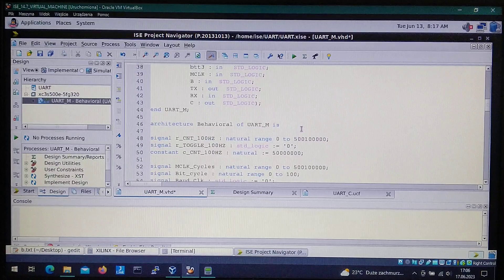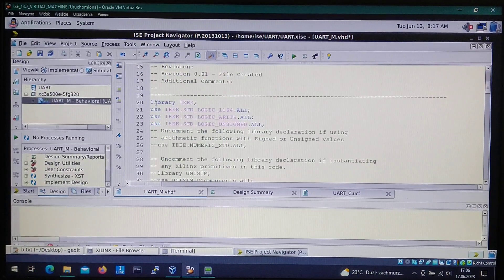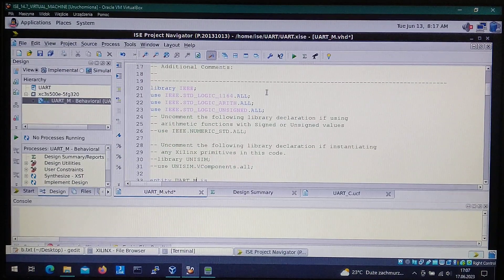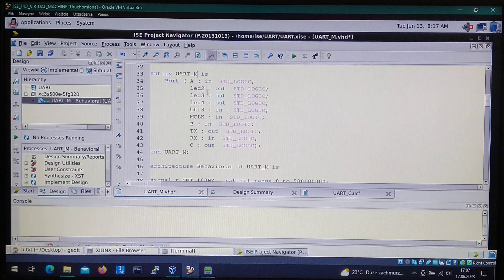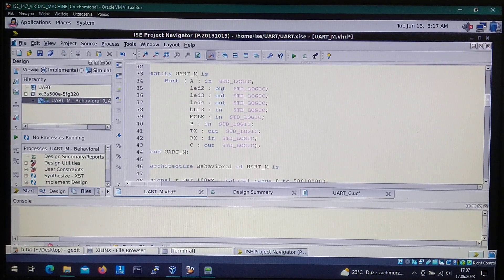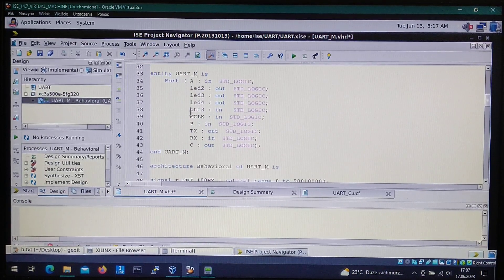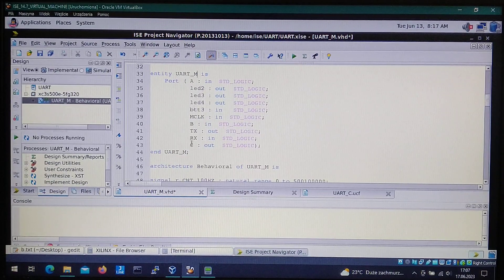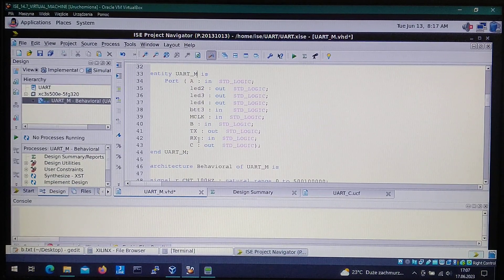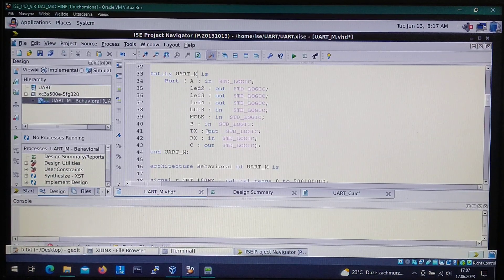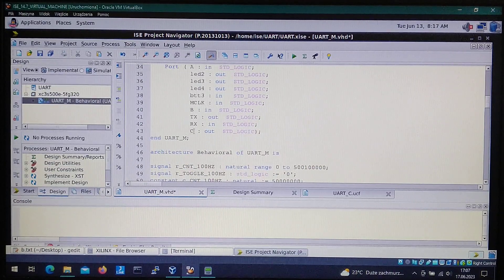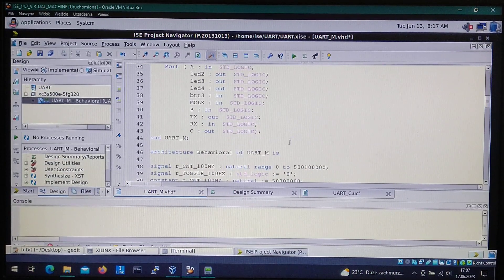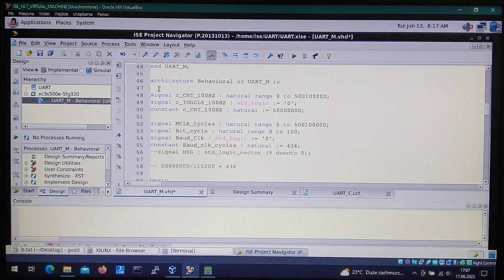We can save it now. At the beginning we got the libraries included and we got the definitions for the pins. Inputs, the LEDs are outputs, the button is input, the clock is also input, and the pins for the UART. Transmit is output, receive is input.